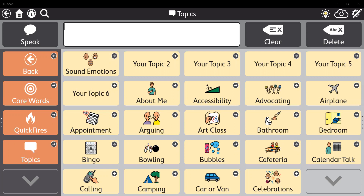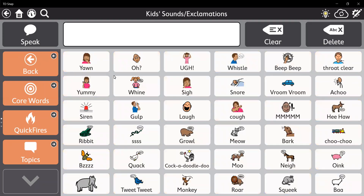This only works with Acapella Voices. As you can see, I'm on my topics page in my basic symbol-based core first page set in TDSnap. Someone shared this page with me, and I've linked it to one of my Blink Topic buttons here — the Sound Emotions. I'm going to open up this page, and on this page you're going to see all different kinds of sounds.